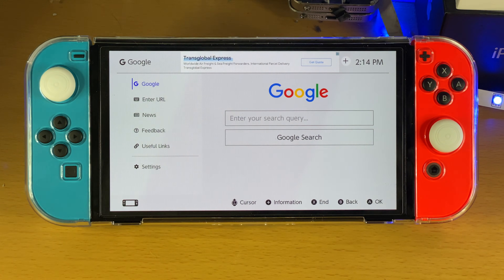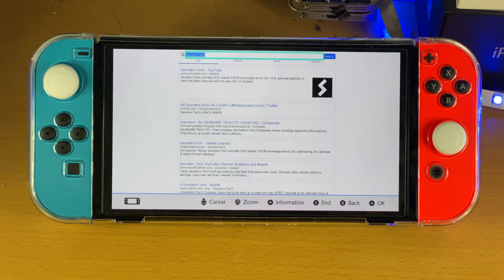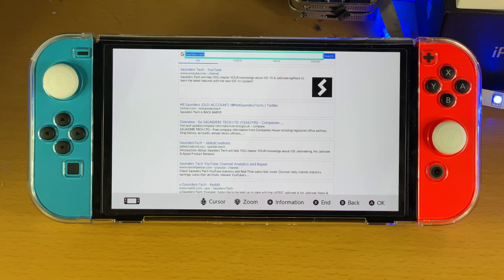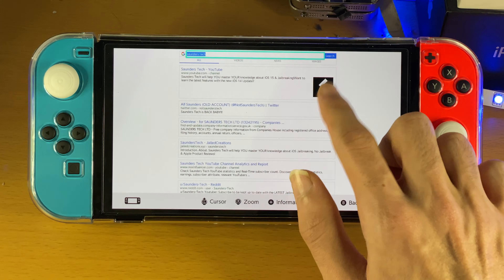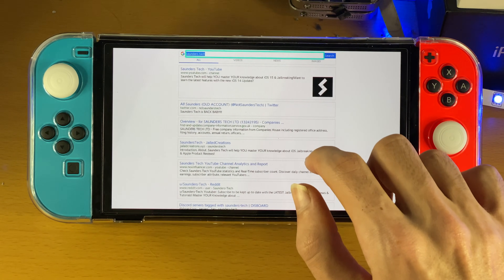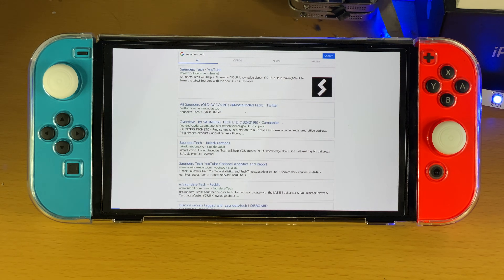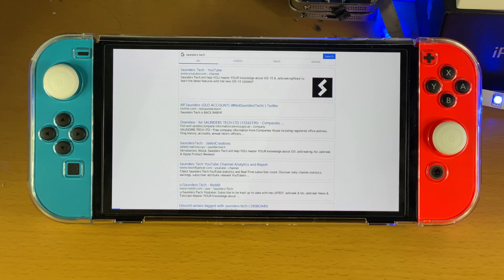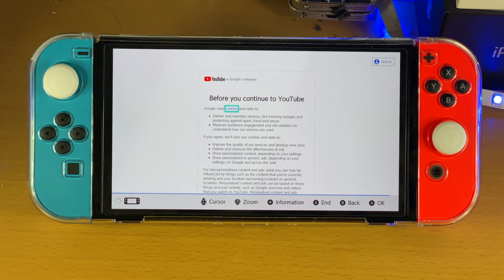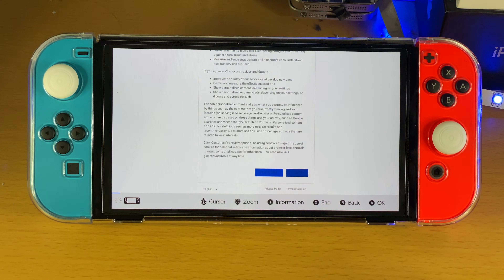You just tap on Google right here, and you can Google whichever query you want. The Google is fully working — you can see this is Google, this is the Google search query. So let's go to the YouTube channel Saunders Tech, which is actually my main channel, by the way. Look at this — this is proper browsing Google.